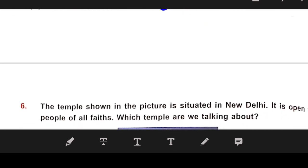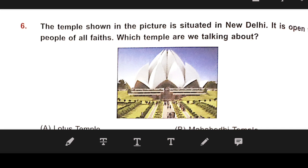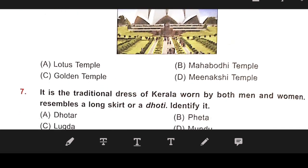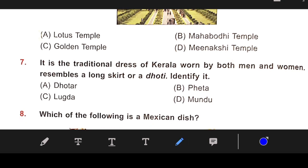Number 6: The temple shown in the picture is situated in New Delhi. It is open to people of all faiths. The right answer is A — Lotus Temple.